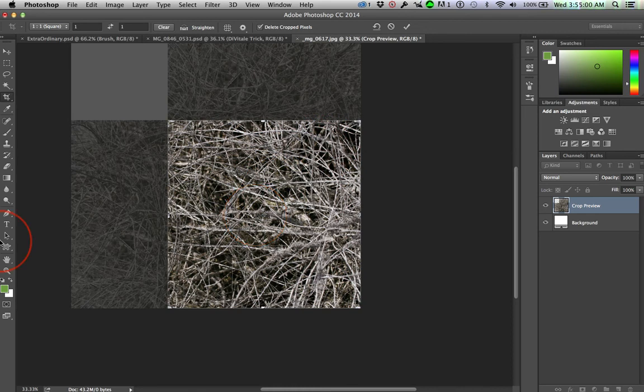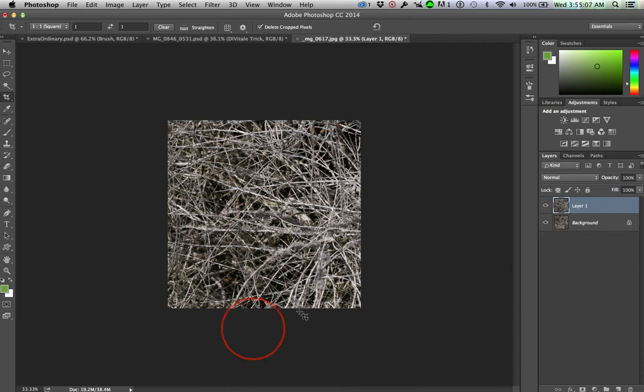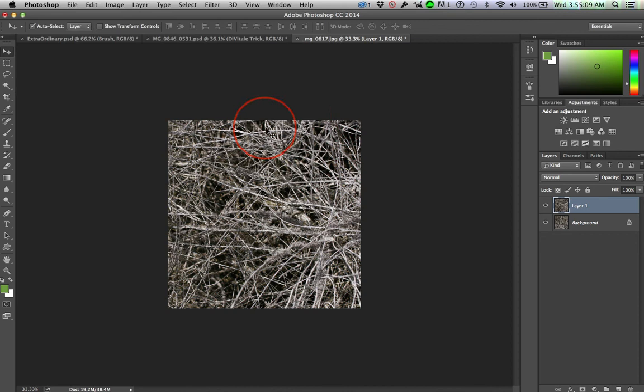And this time I do want to delete crop pixels because it's an experiment and I just want this single area here without any confusion.